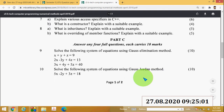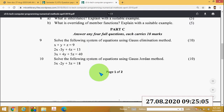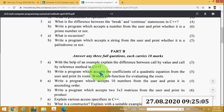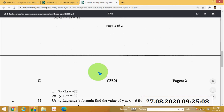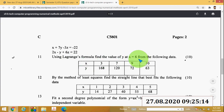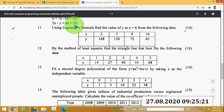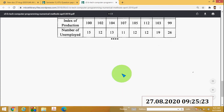April 2018 (10 marks): using Lagrange's formula, find the value of y at x = 6 from the following data — x = 3, 7, 9, 10 and y = 168, 120, 72, 63.